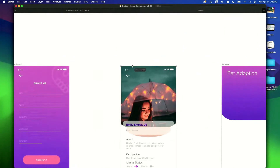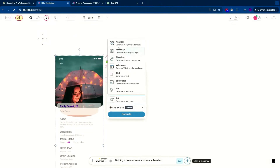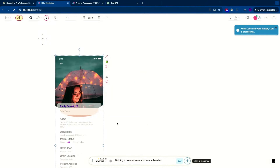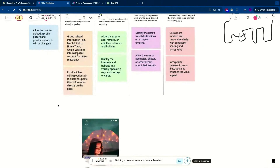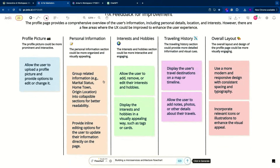In this example, I'm going to copy and paste this mockup, paste it on Jeda AI, and then ask: give me UX feedback for improvement. I'll select IQ and analyze this. It gave me feedback — you can keep asking for UX feedback. It looked at the image and gave me relevant feedback. For example: allow user to upload a profile picture and provide options to edit or change, group related information, medical status, and so on. It's giving me suggestions where I can improve.